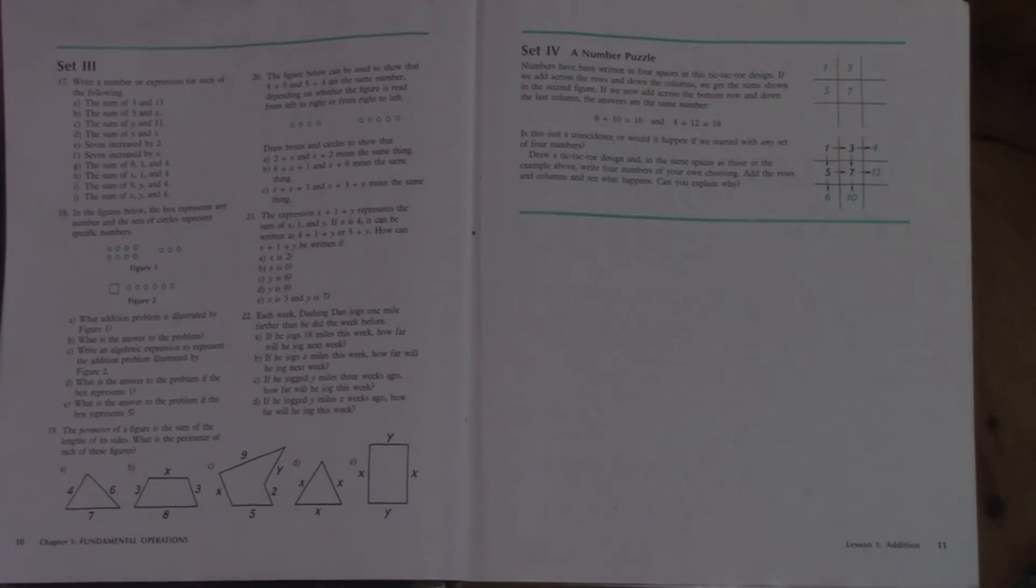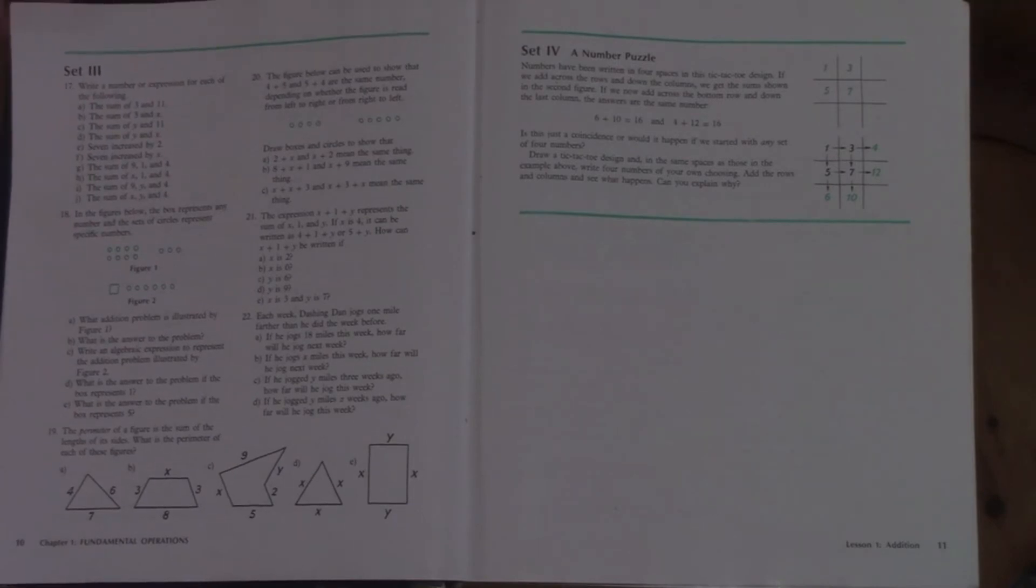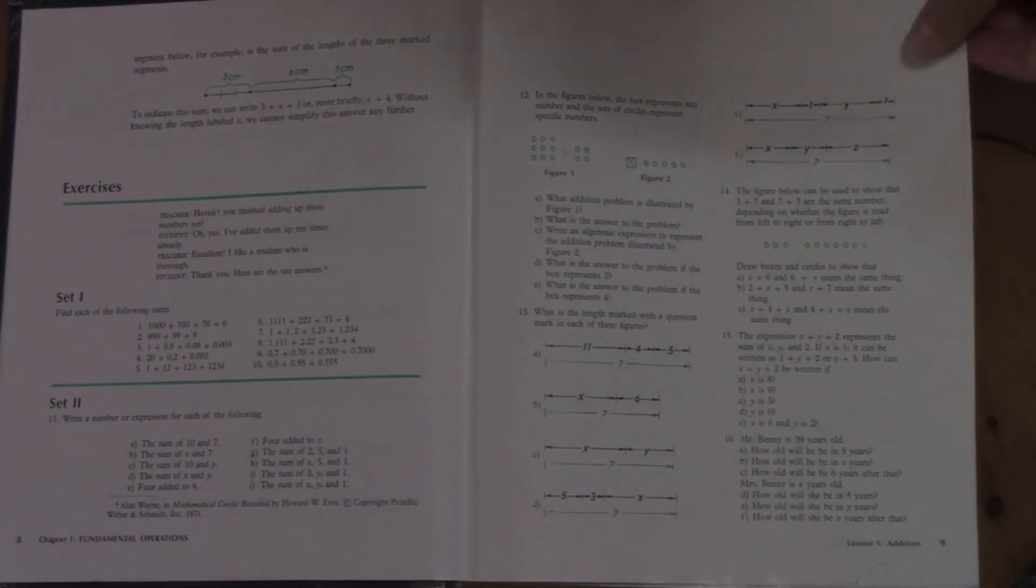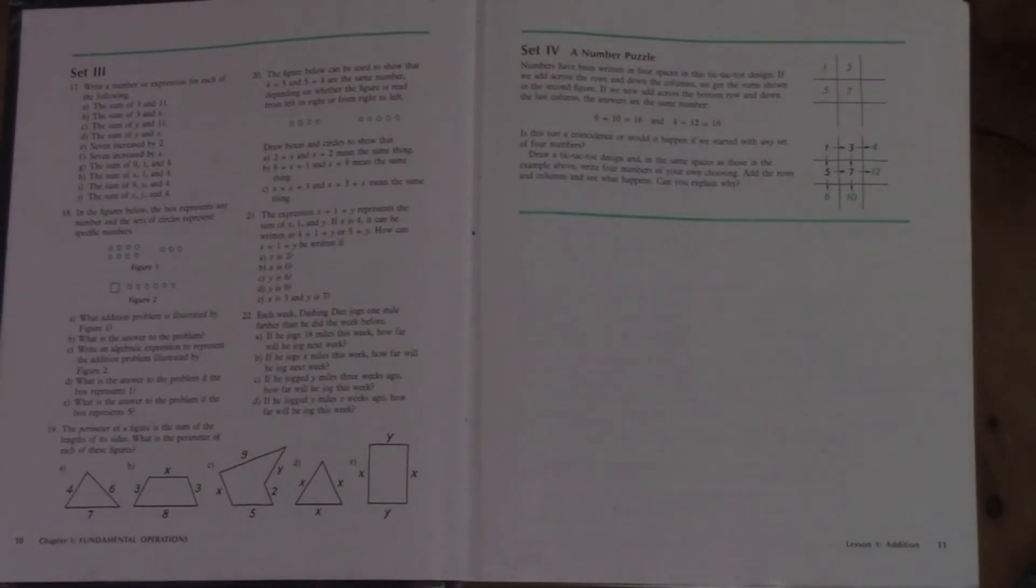Now I think the newer versions of this book don't necessarily have set two. The way it works is set one is generally a review. So that's a review of the previous lesson. It's a review of something in a previous chapter. As you get further in the book, it's more of a review of older stuff. Then we go into set two, and that's all directly related to the lesson that you just learned. Set three is basically a repeat of set two only with different numbers.